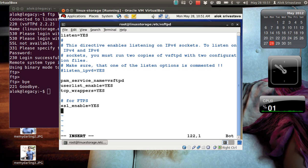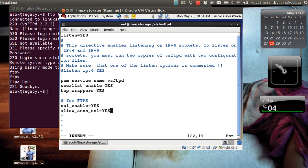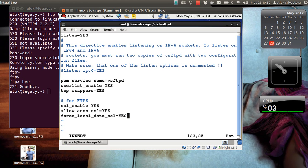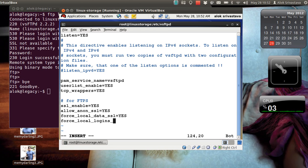Just a moment, I just say for FTPS: ssl_enable=YES, you need to write it or if it is there just make sure that it is activated, not commented. allow_anon_ssl=YES means I'm forcing the anonymous guys or those who are logging with anonymous, they should be using SSL also and both there and their data will also be secured or encrypted. force_local_data_ssl=YES means the data will also be secured using the SSL.